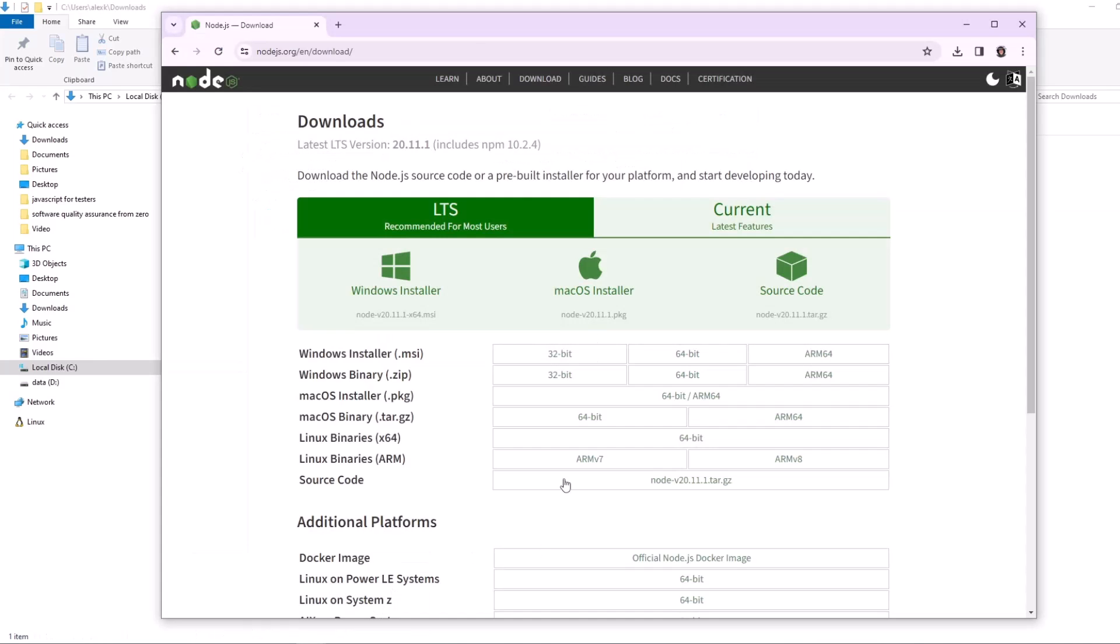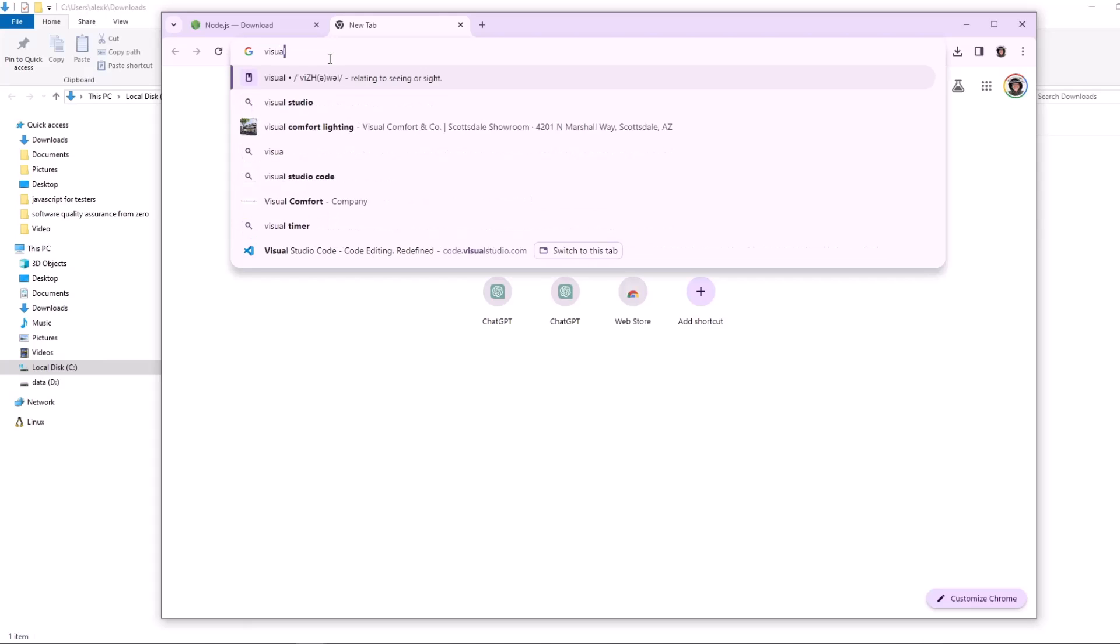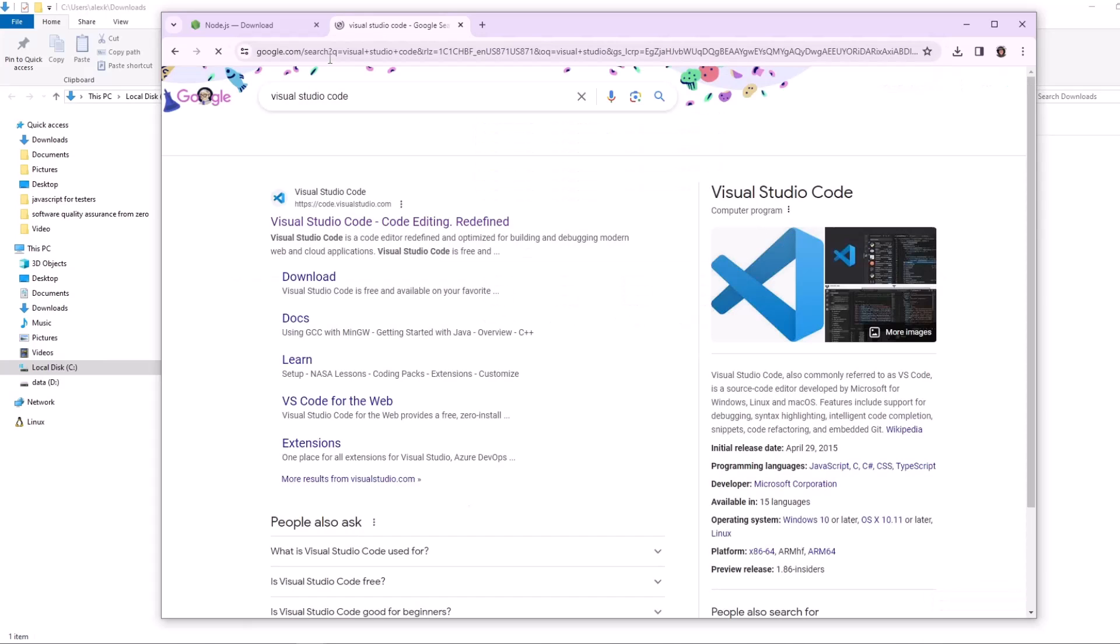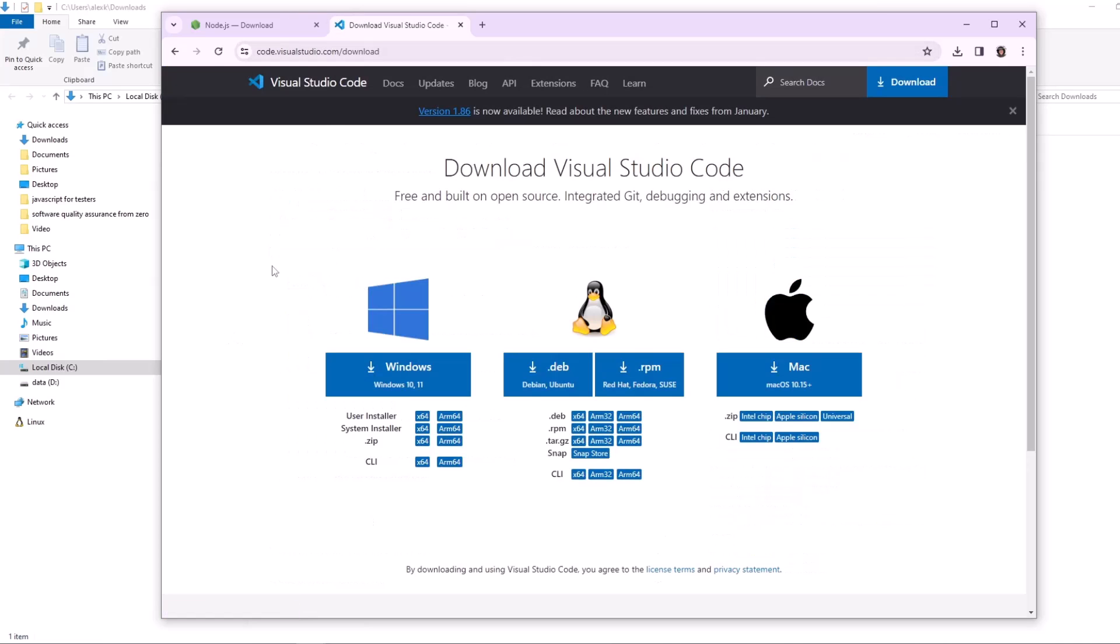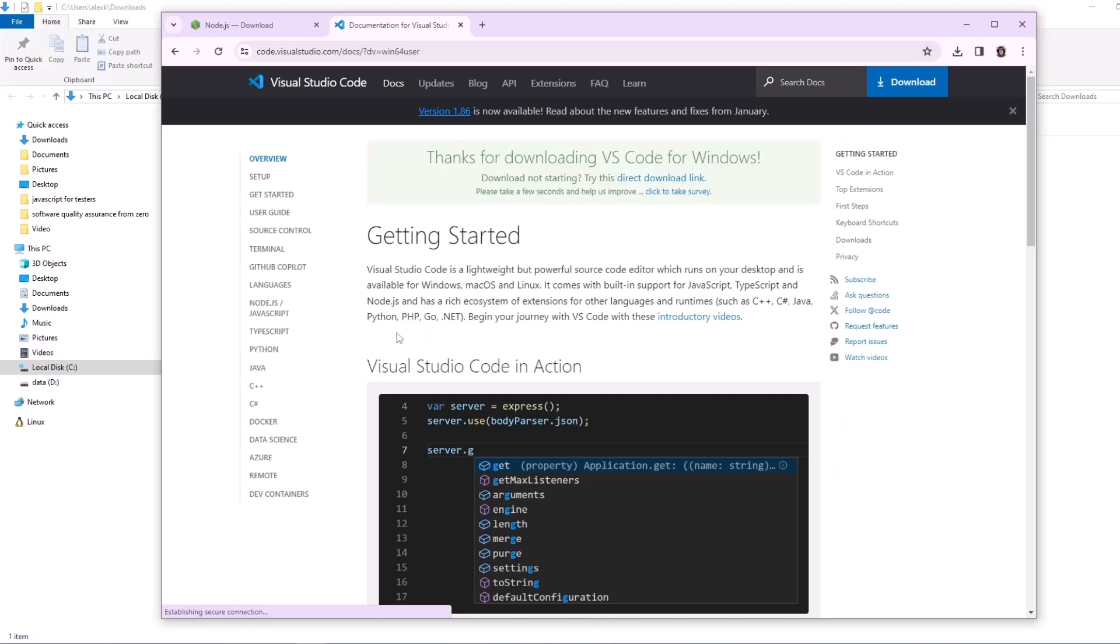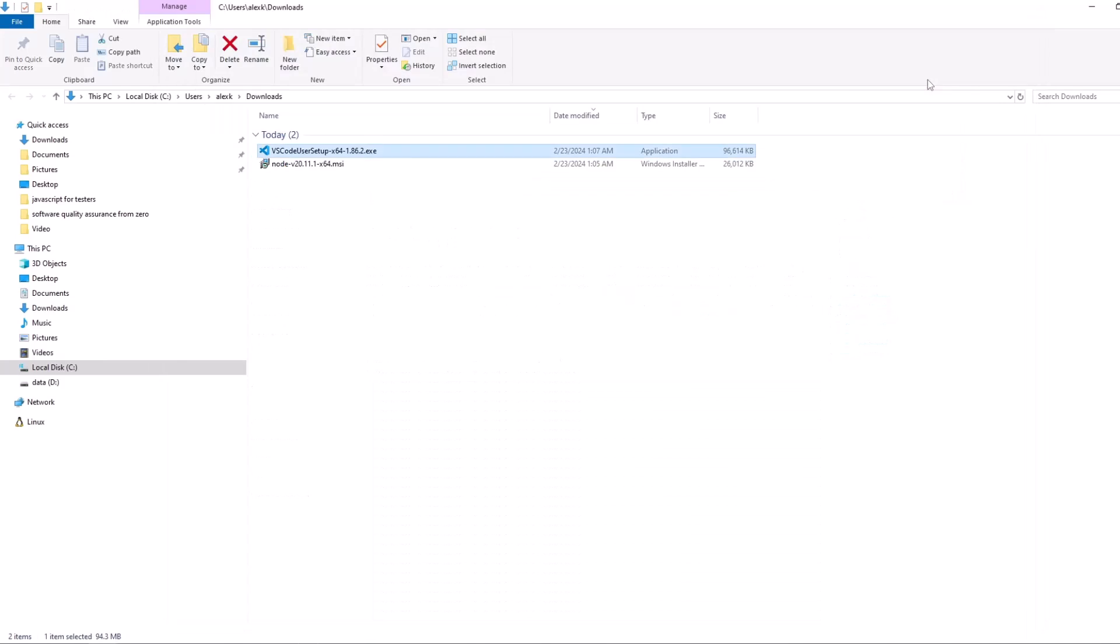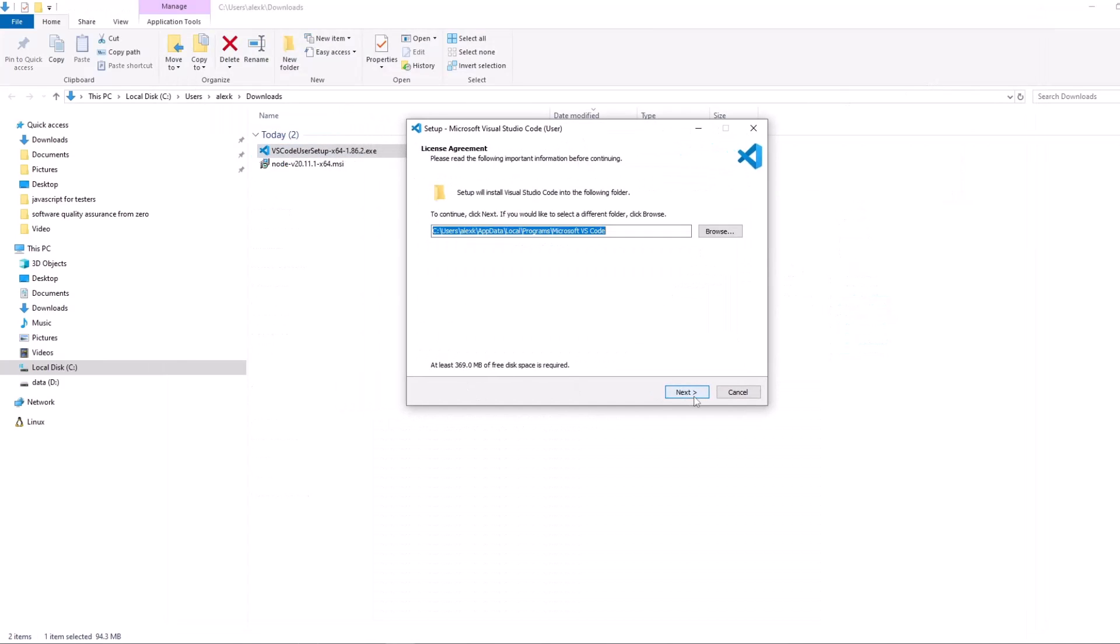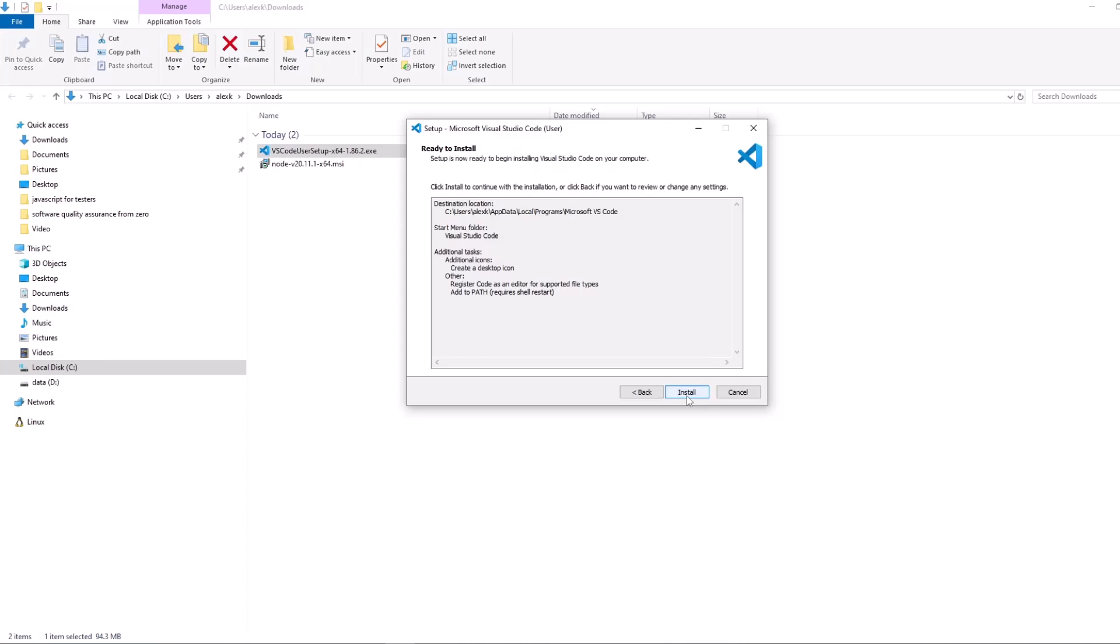Let's go back to the browser and search for Visual Studio Code. Here we have the download link. Let's download it and install it. We want to accept the agreement, hit next. The default location is fine. Let's create a desktop icon. Add to path, yes. Register code as an editor, yes. You don't have to select anything else, this is good. Let's hit next and install.